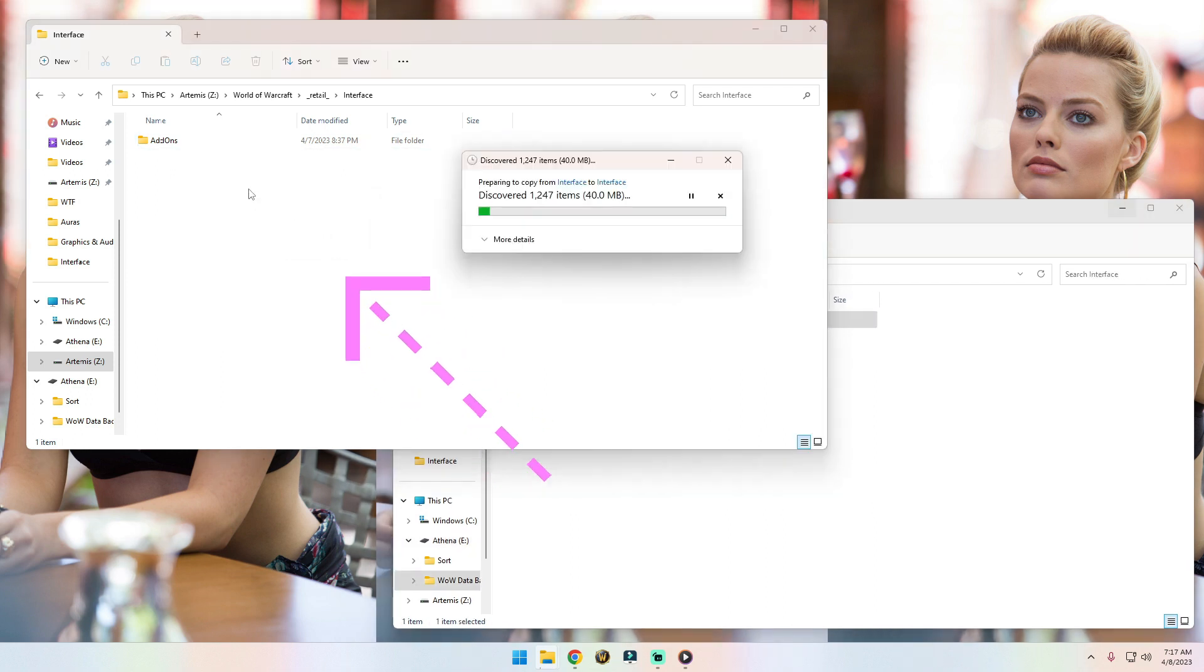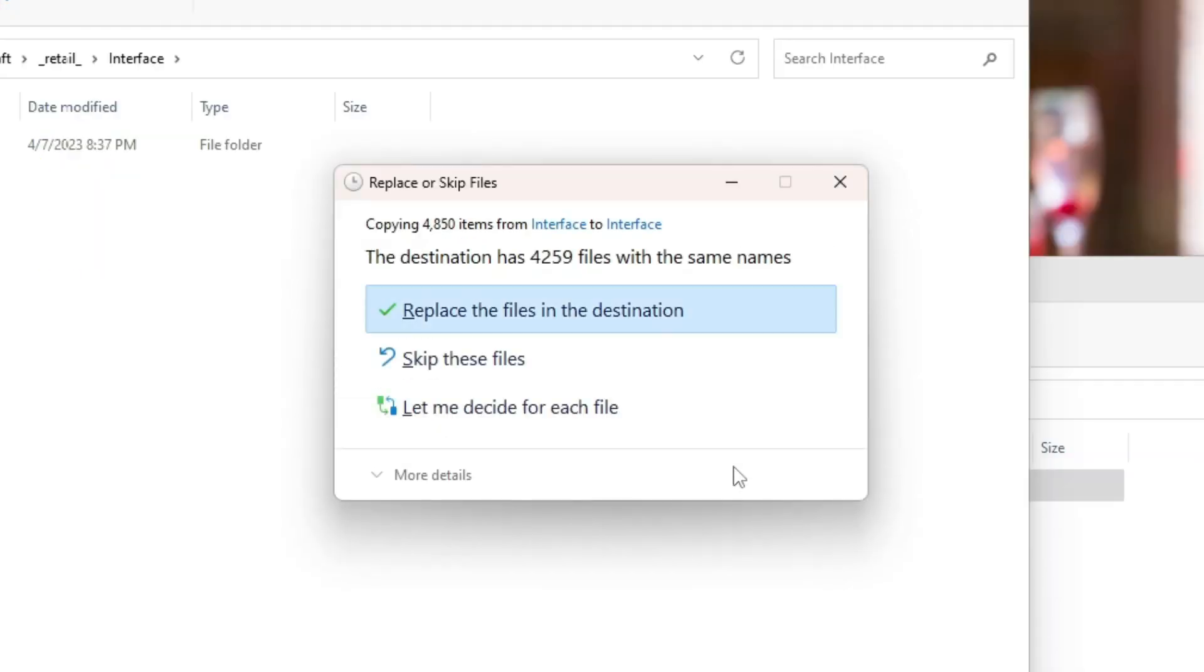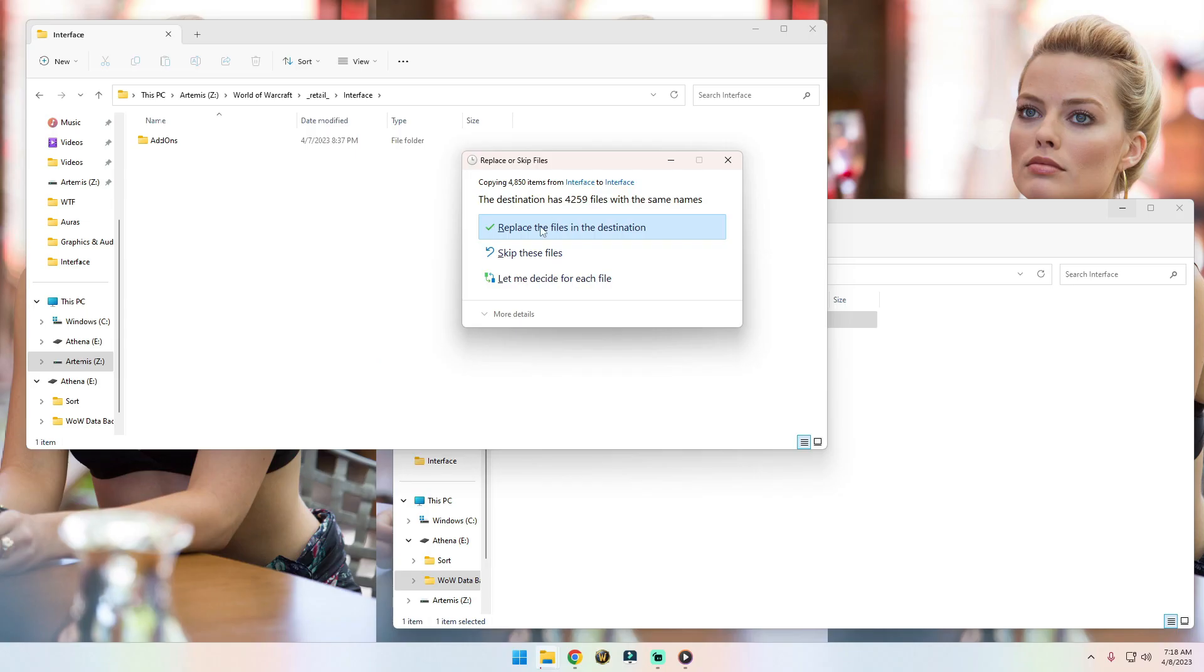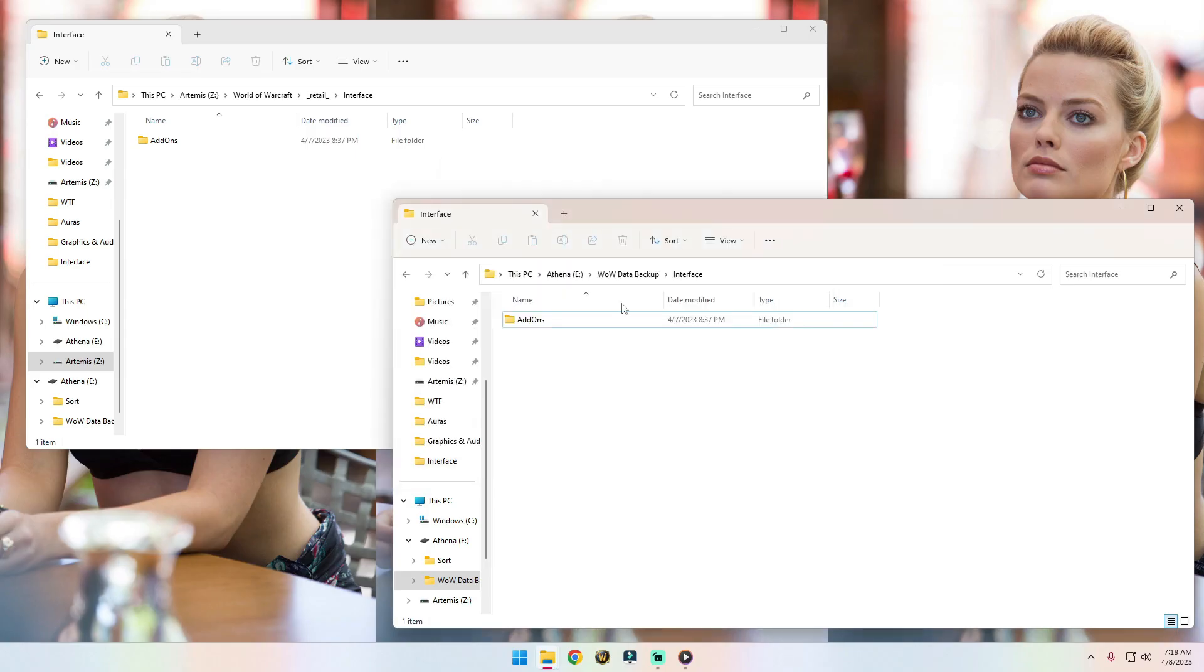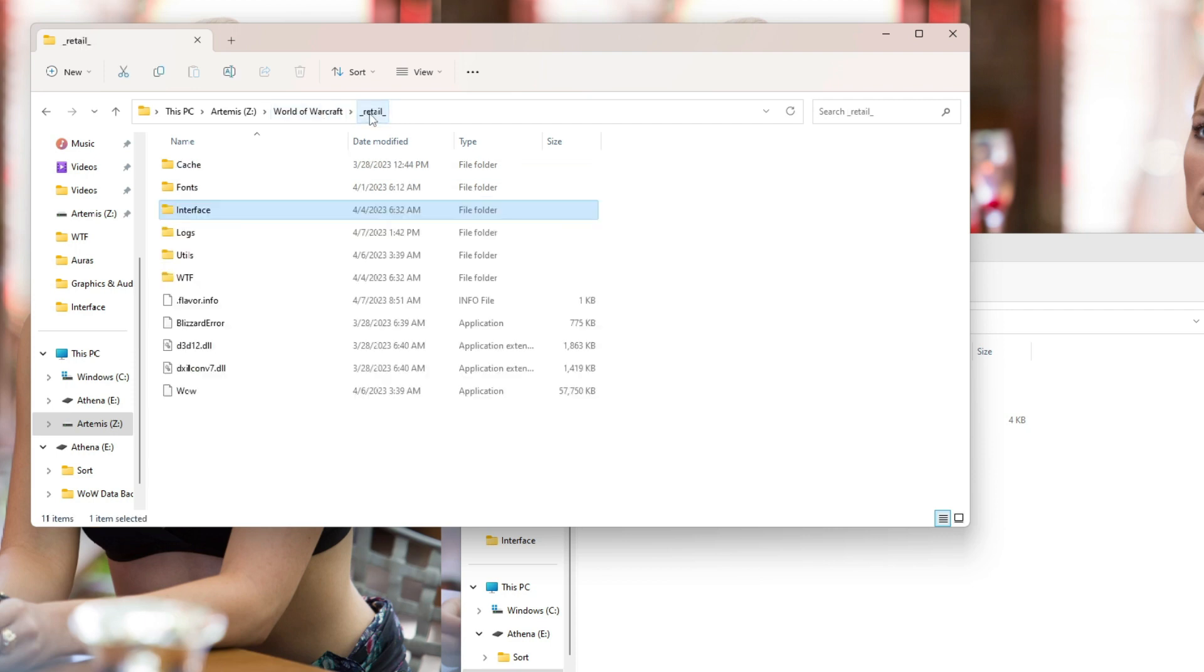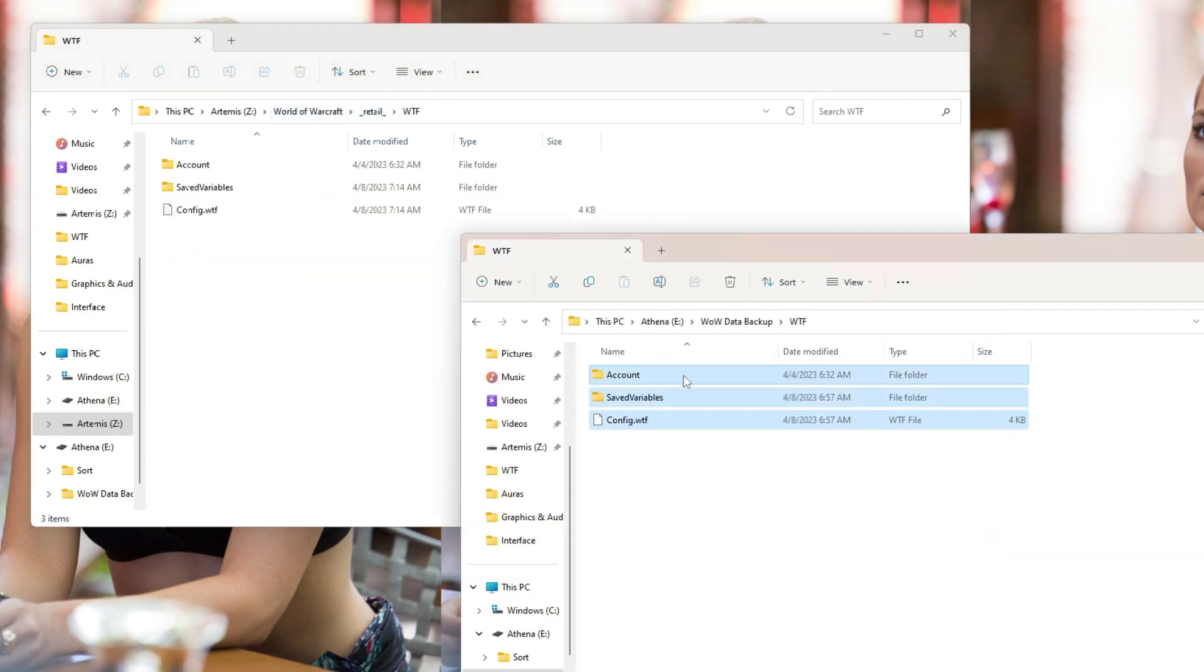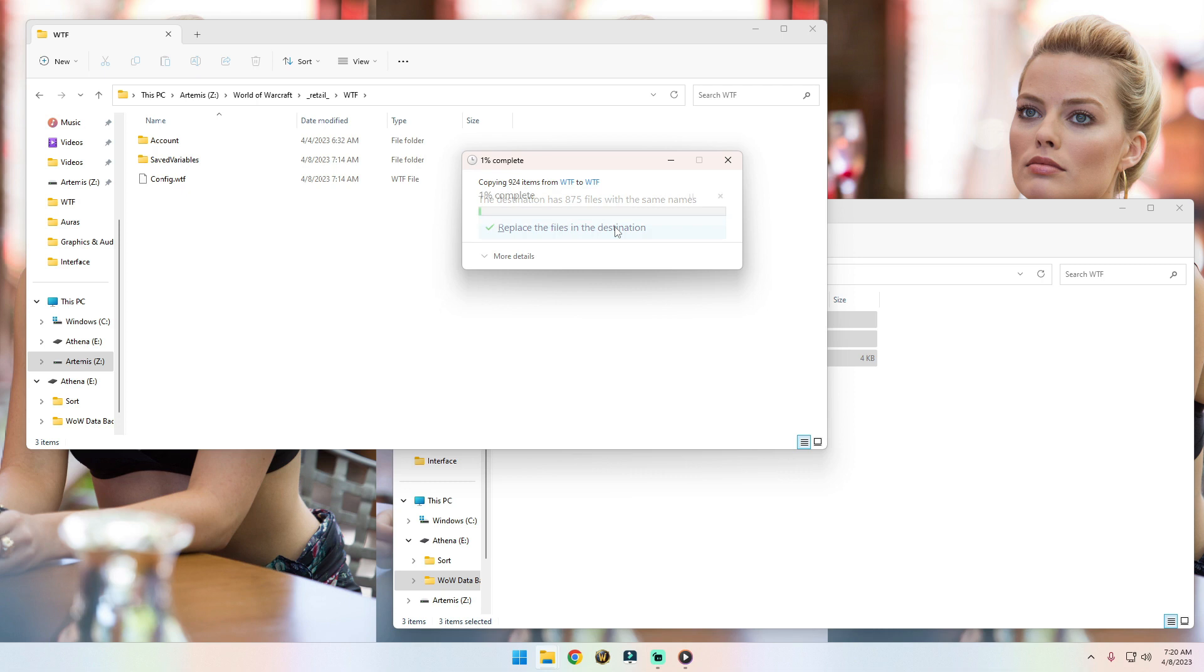We're going to replace those files in the destination. Then we're going to do the same thing with the other files. Go back into our WTF folder, then into our new Wow WTF folder and do the exact same thing—copy those files over and replace them.